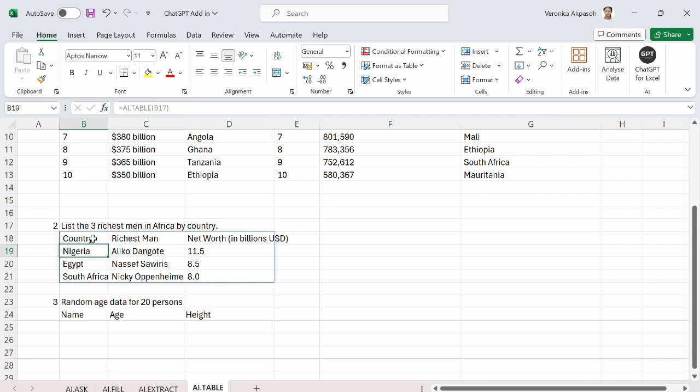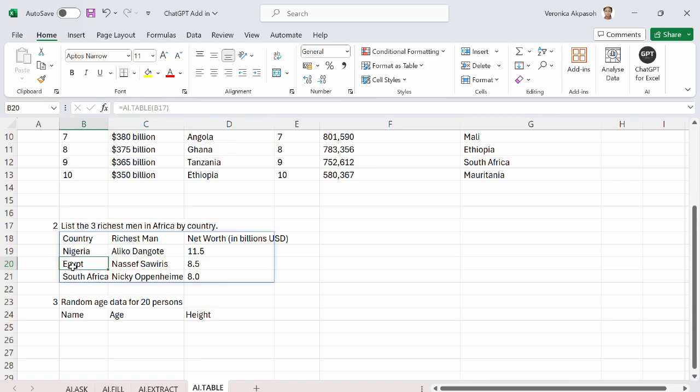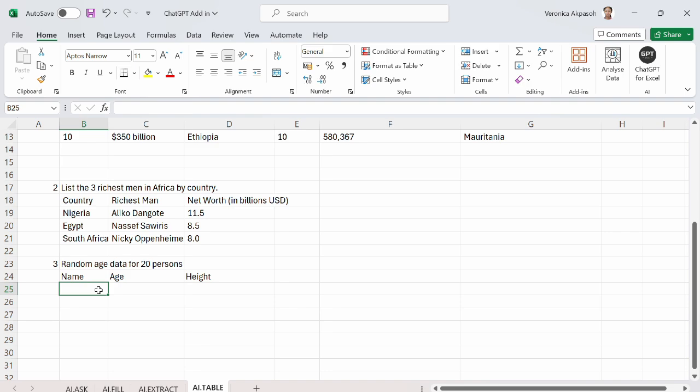Like I said before, this works only when you have an internet connection. And the link to this practice file is in the description box. So please download the practice file and practice as you learn. So I have the country here, I have the richest man, and I have the net worth in billions of dollars. Aliko Dangote is from Nigeria, Nasef is from Egypt, and Nikkei is from South Africa.